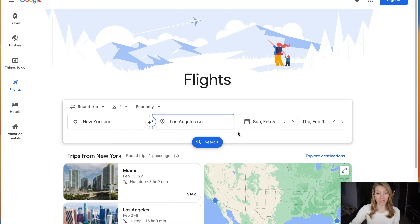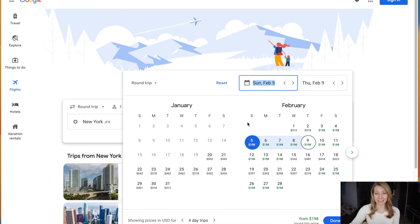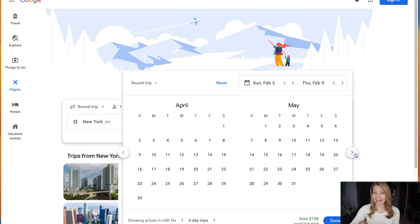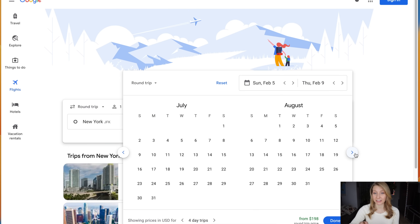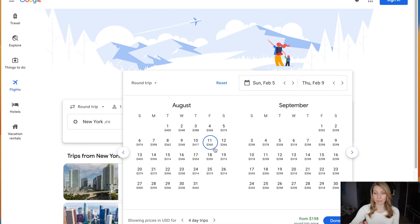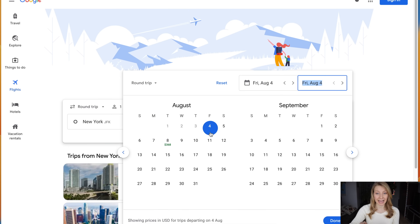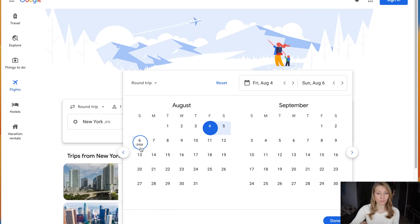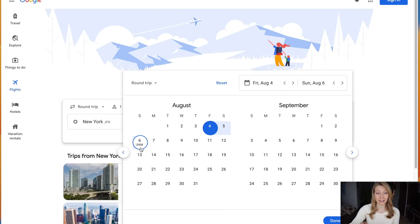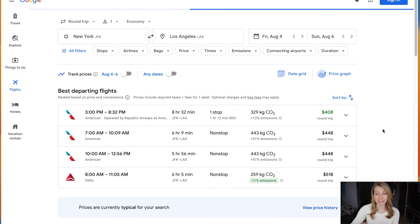Once you've put in your departure and destination airports, you'll want to click this little calendar button and then scroll till you find your dates. For this example, we will be flying out of New York on Friday, August 4th, and then flying back from Los Angeles to New York on Sunday, August 6th — just a quick weekend trip. The price you see here is $408, with taxes included, the lowest round-trip ticket available for those dates.